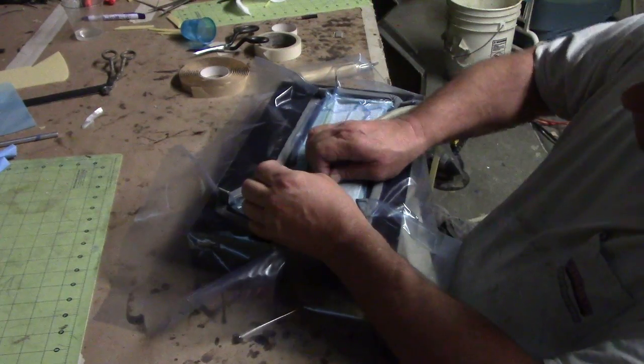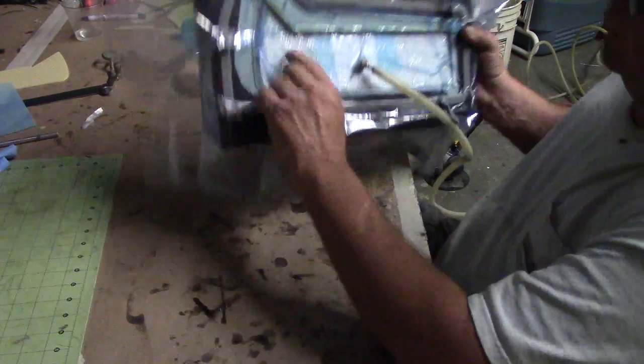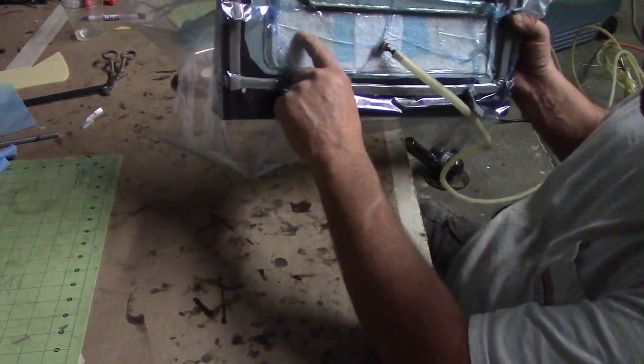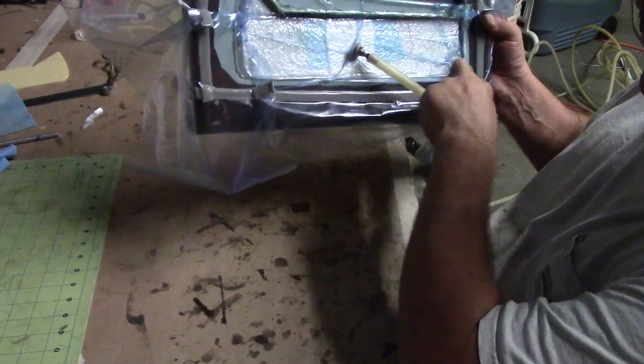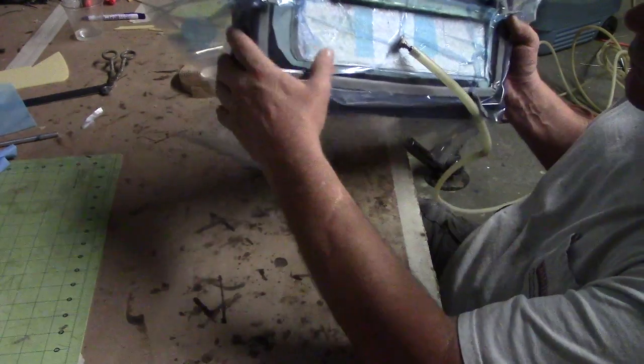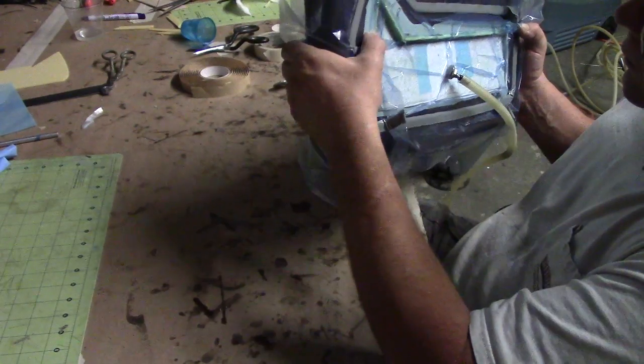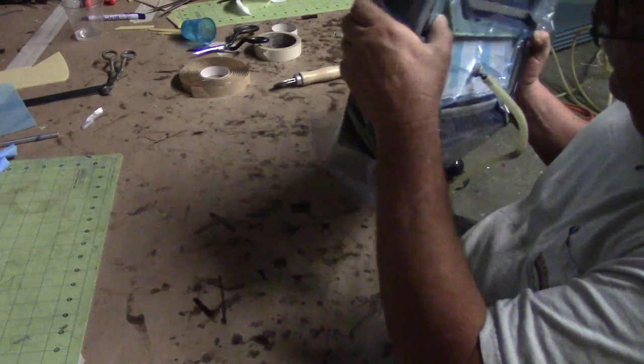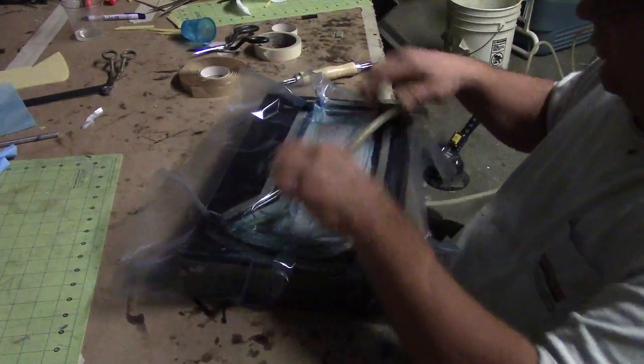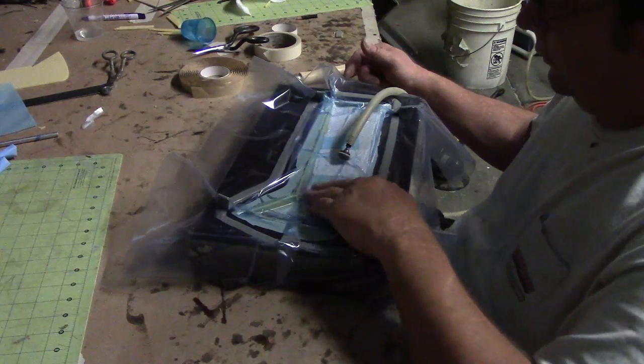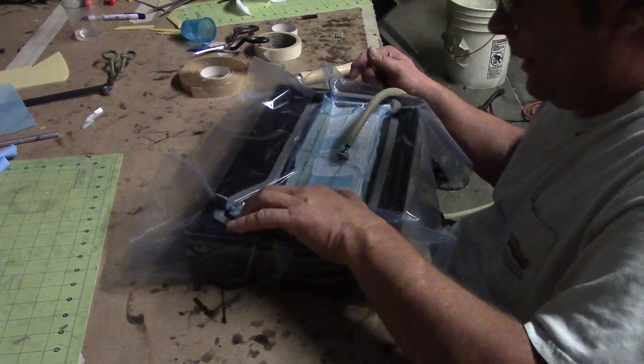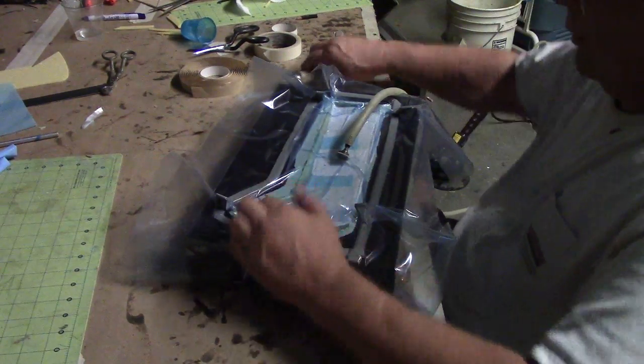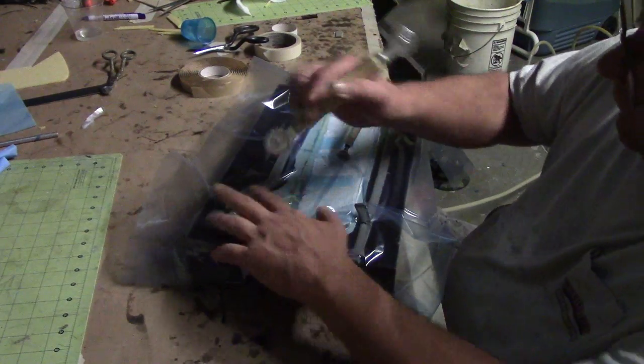When you pull that plastic up, you can see them holes I poked in that foam, that resin is starting to come through. That's exactly what we want. Right into our matting. That's where all the extra resin ends up.